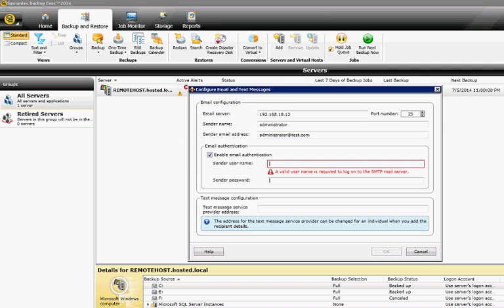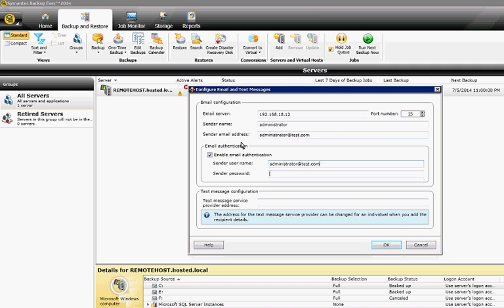So again, here's our username. It could be the email address or it could be the domain backslash username. And then you put in the password.